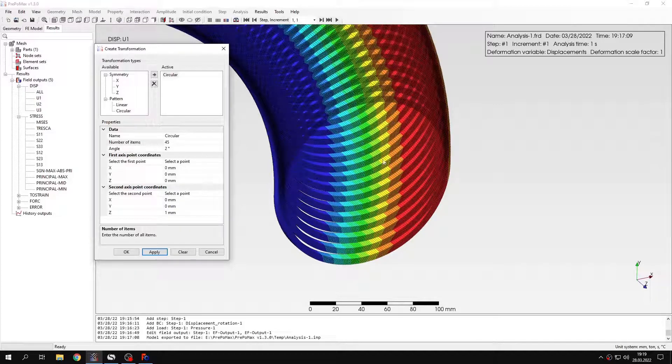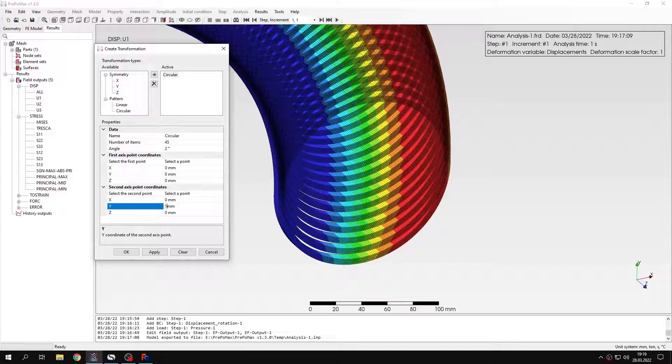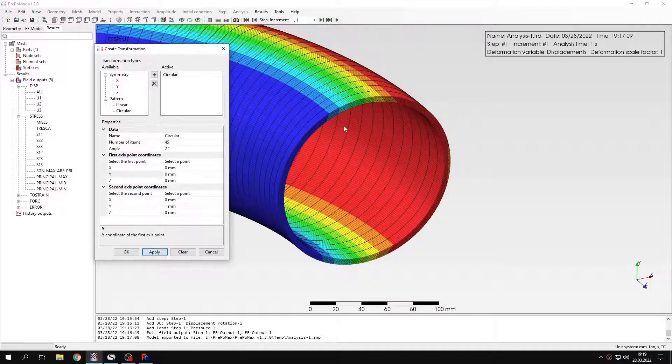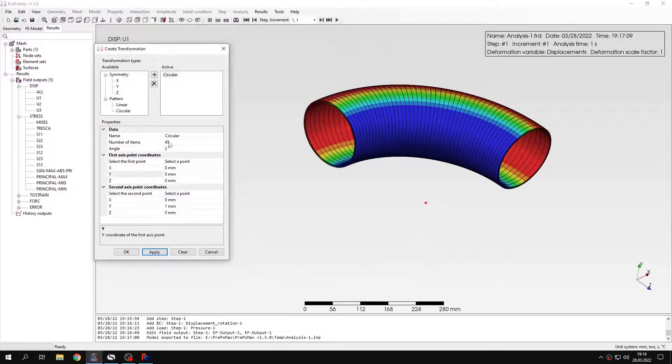As you can see this is the incorrect axis. So let's change the axis right here. And now this will be the correct visualization, a quarter of the actual part that we want to visualize.